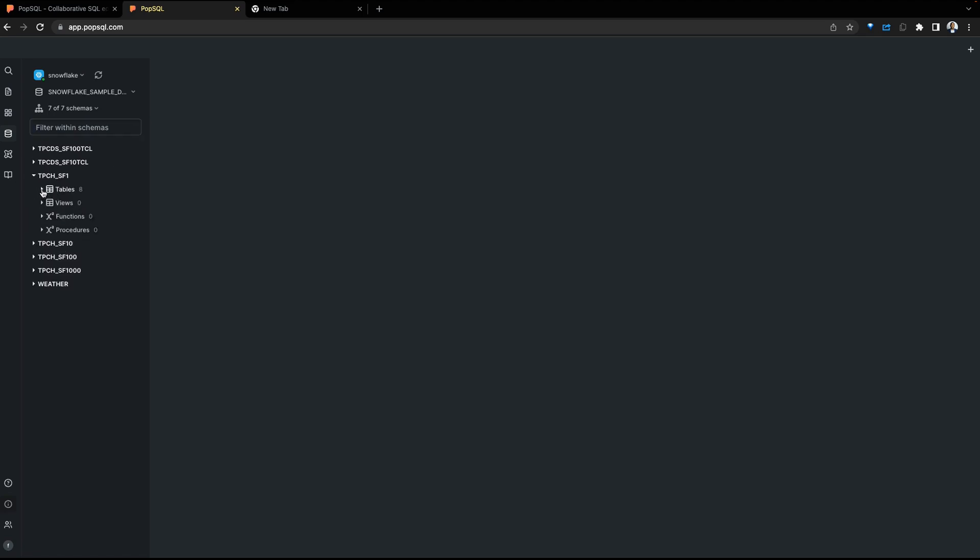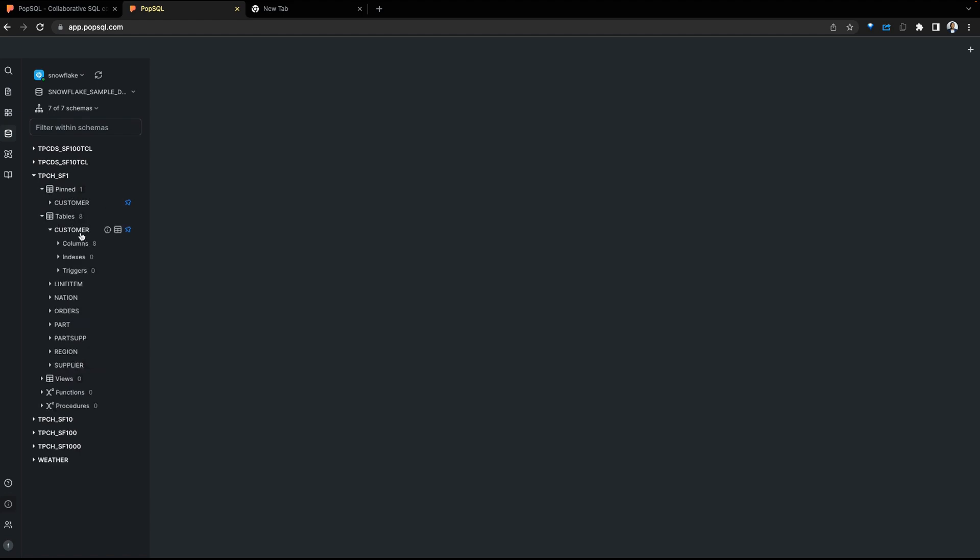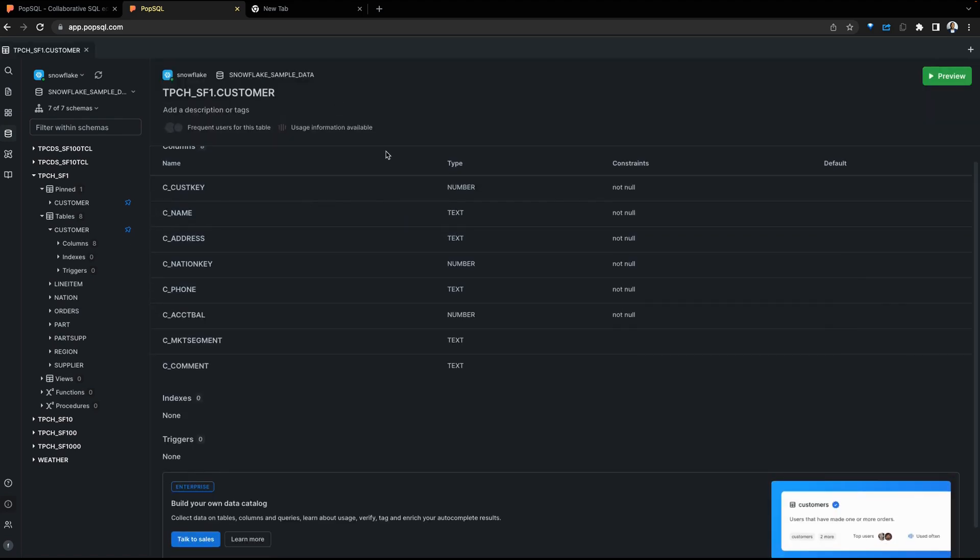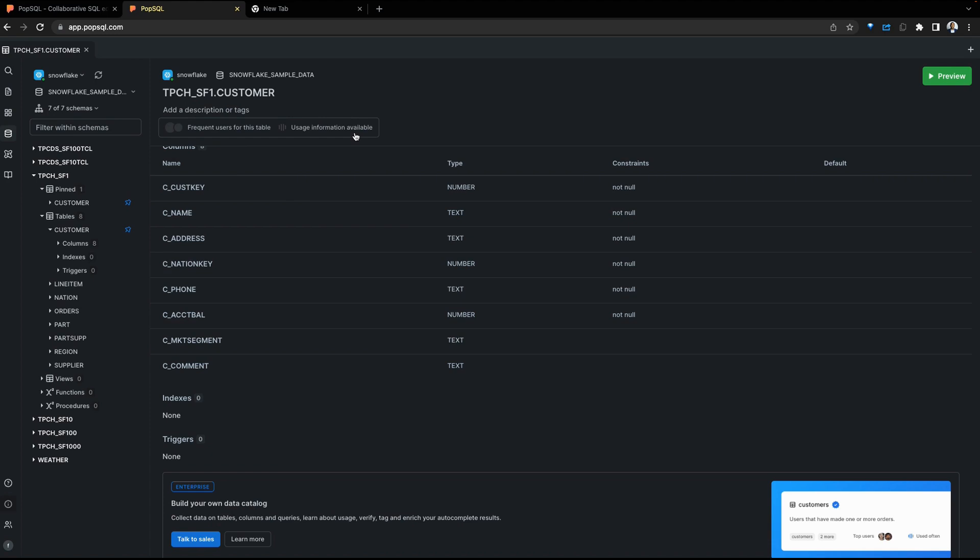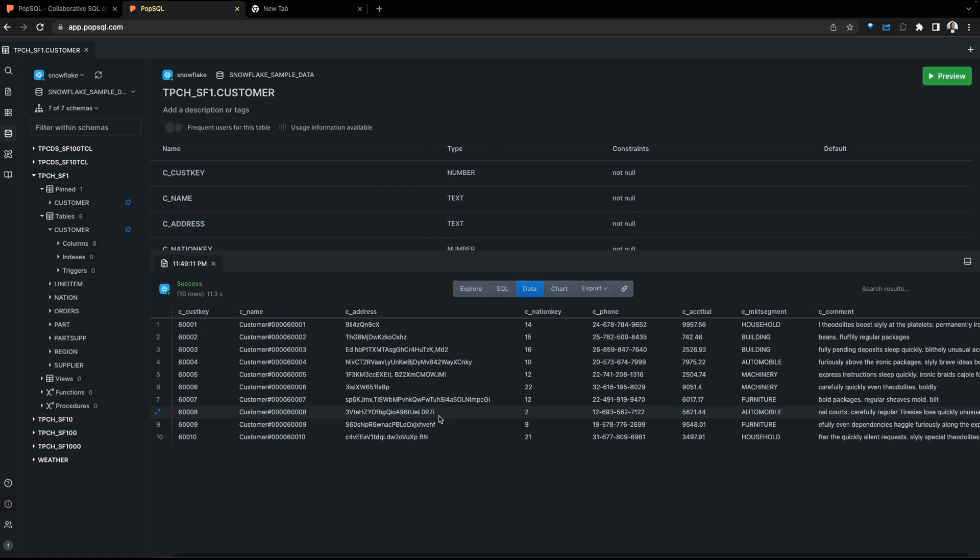Let's drill down into one of the tables. Here we can see the particular object. Assume I use customer most frequently, I can pin this and it will show up as one of my pinned objects. This will make this easily accessible and increase my productivity. Let's click on the customer object. See information about the customer object, which is a table, the description, we can add tags, frequent users of the table, usage history, and a lot more. If you wanted to see a preview of data within this table, we can go in and click on preview. This will query that table for a preview of the data within that table.